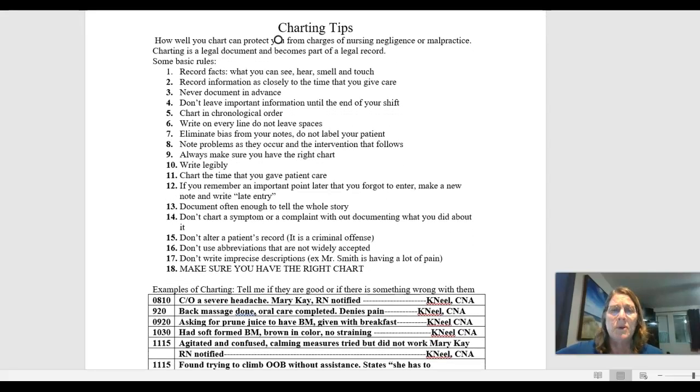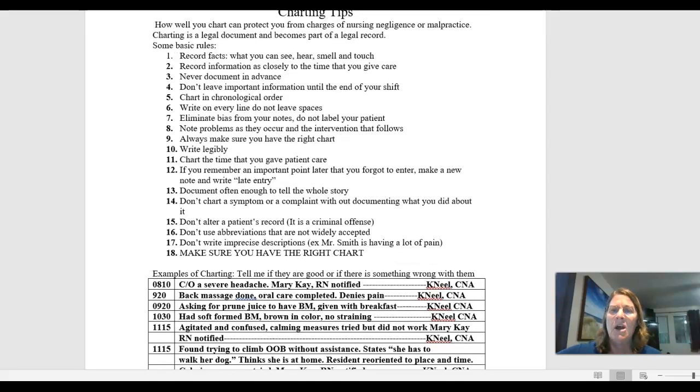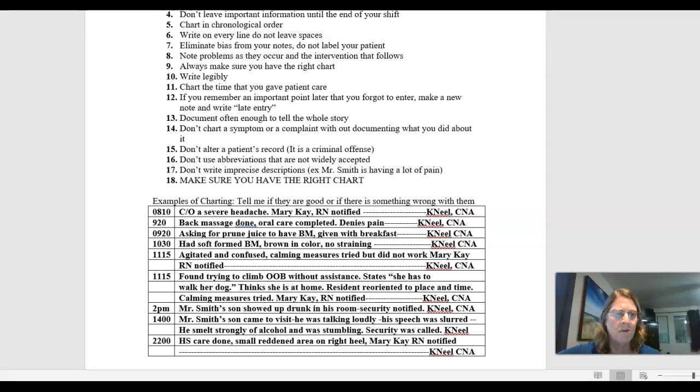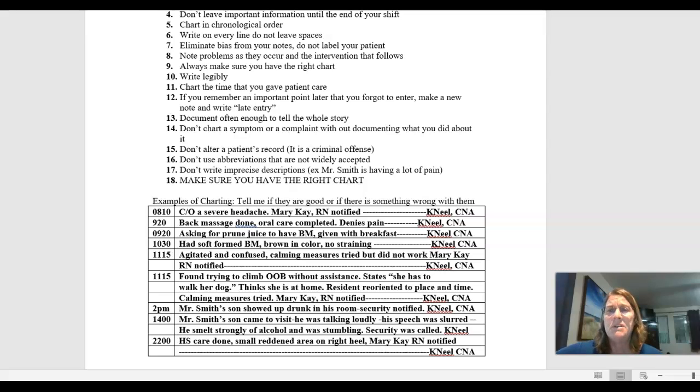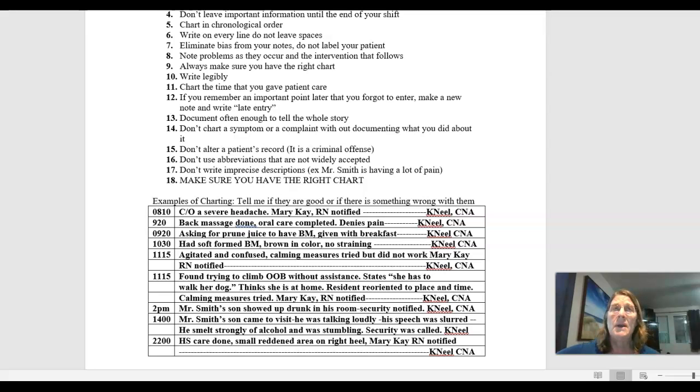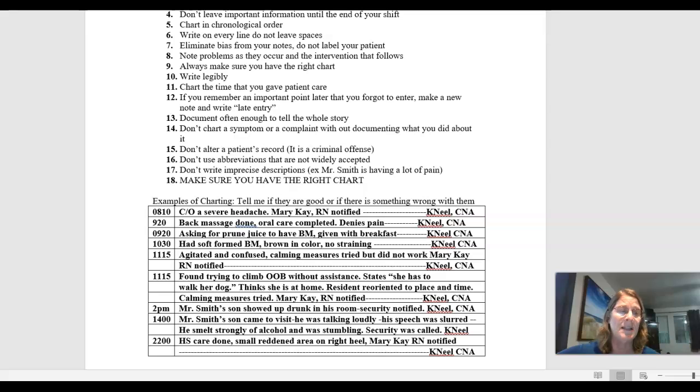Don't leave important information until the end. So again, if there's something really critical that's happened, make sure you document as soon as you can. We try to chart in a chronological order. When you're documenting, you want to document in a proper time sequence. Sometimes though, you may find that you forgot something. And if you do forget something, that's okay. You would just go ahead and you would document the date and time of when you remembered it. And you put that time in parentheses and you put late entry. And then you go ahead and document.